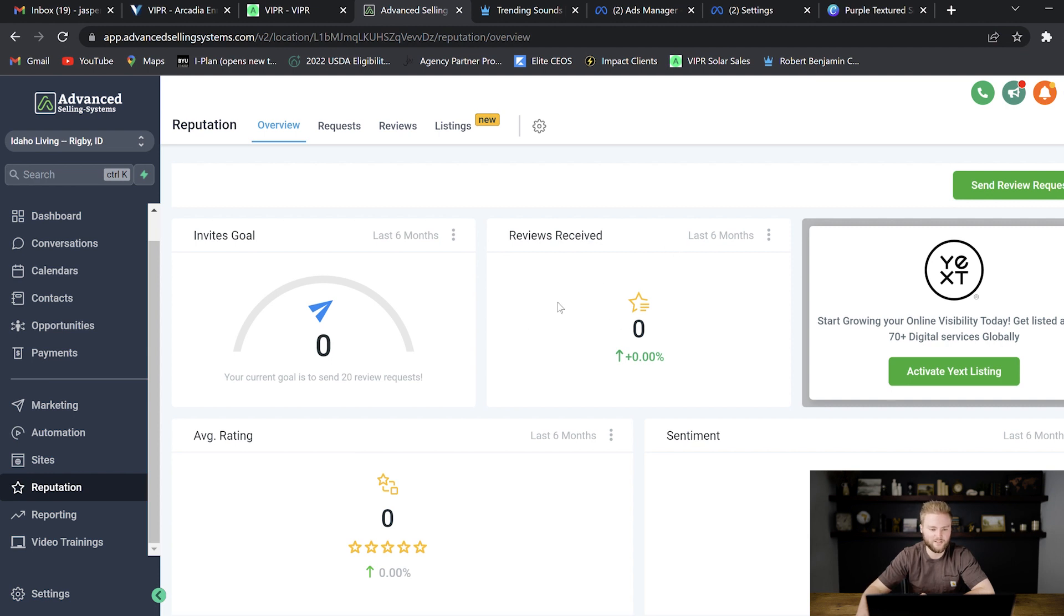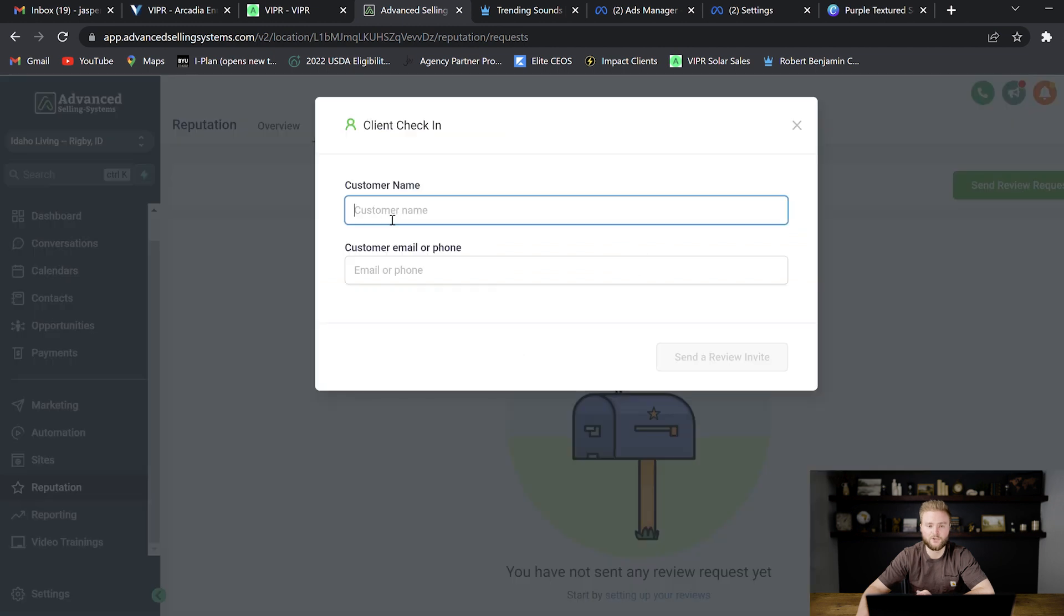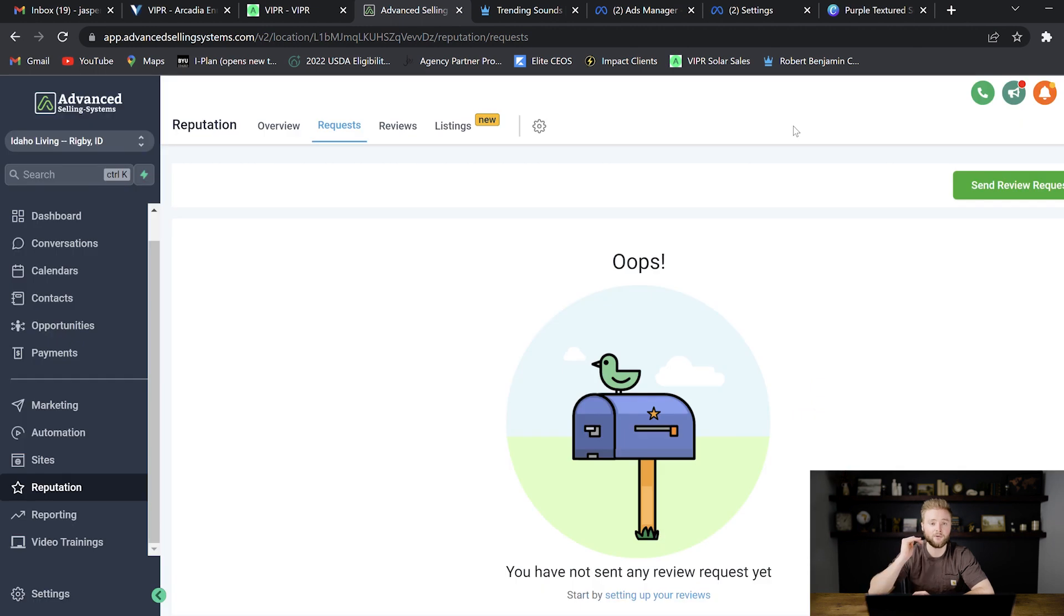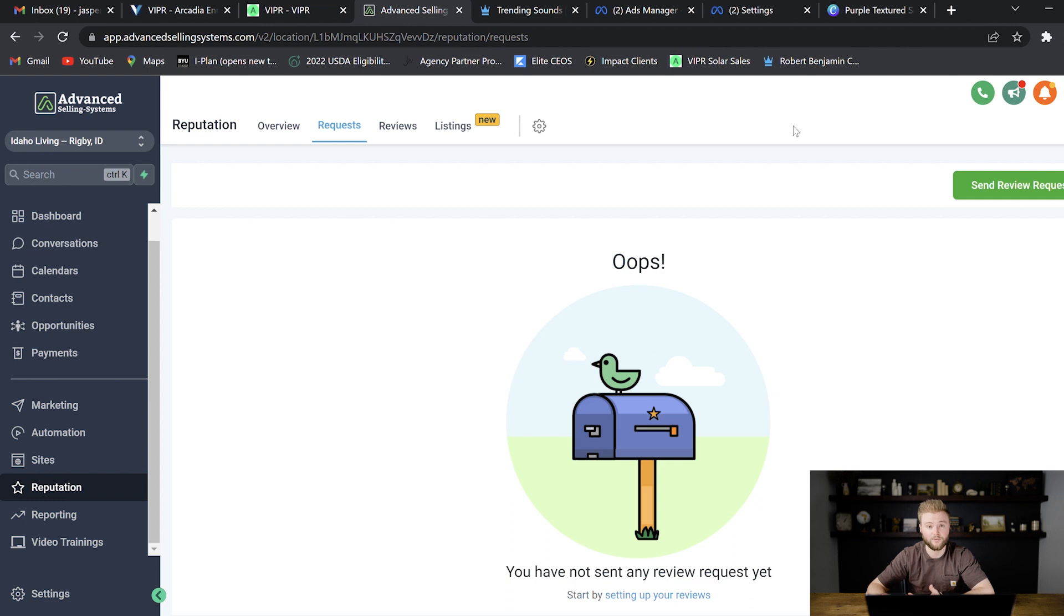And you can even send review requests straight in the software to a certain client. You type in their name here and then you can send a review request, which will send them a link to your Google business suite where they can leave a five star review after working with you.